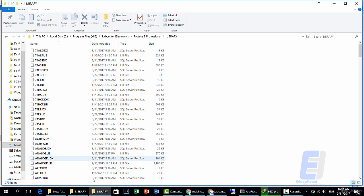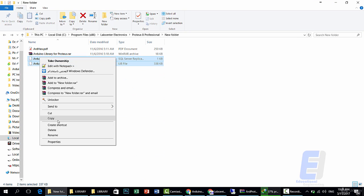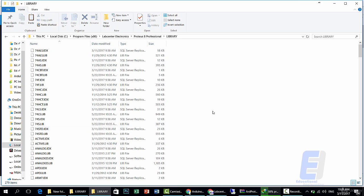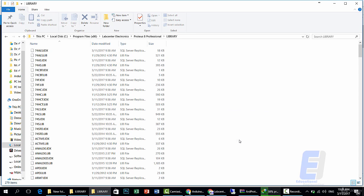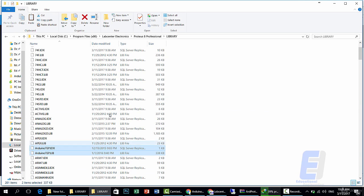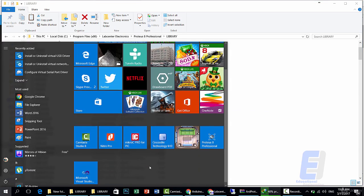Now copy these two files and paste them here inside the Library folder. Now let's start Proteus Professional software.